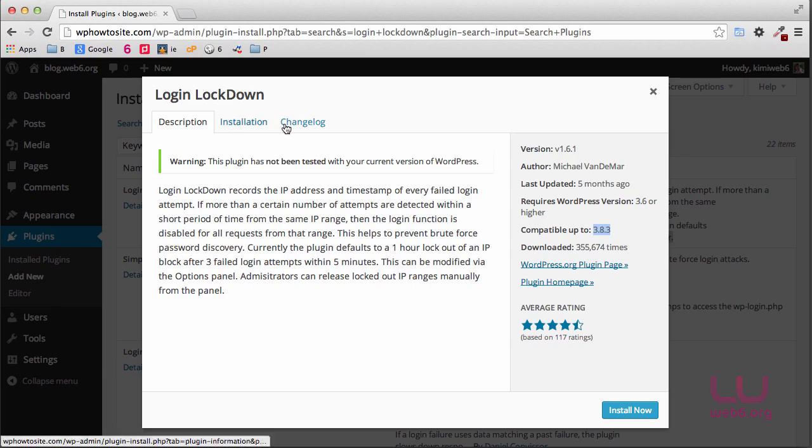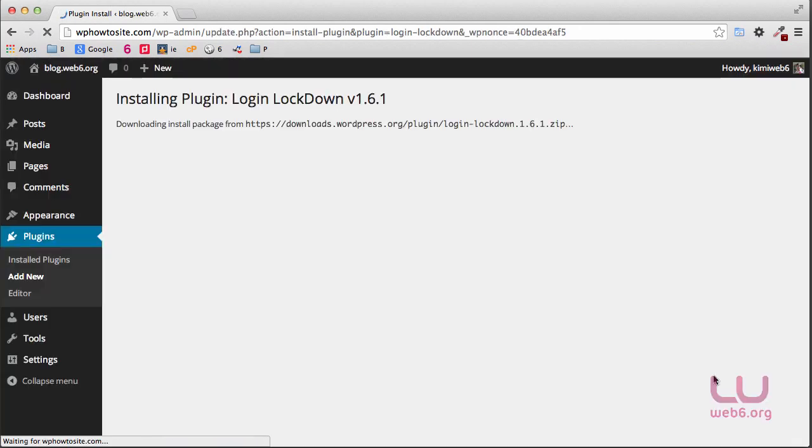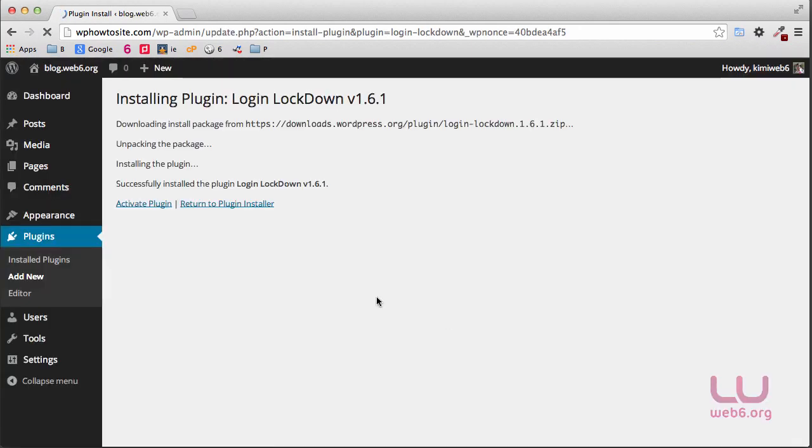You can click on installation or change log if you like, and then for now we're going to hit install now button and then activate the plugin.